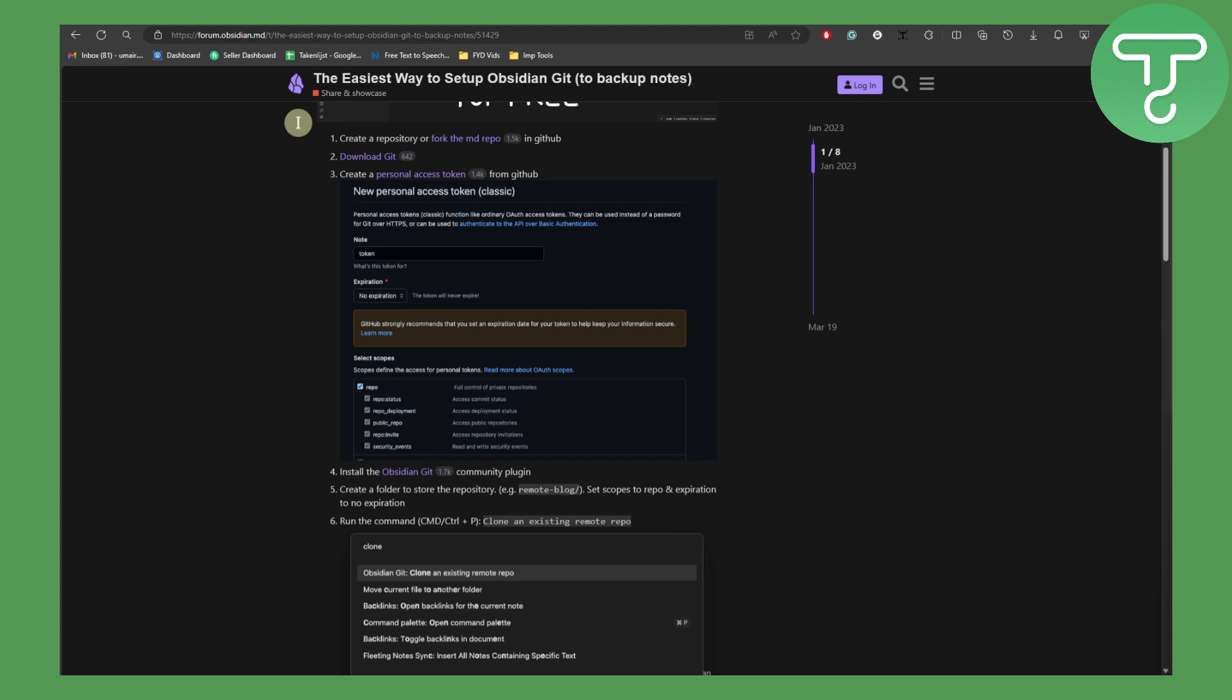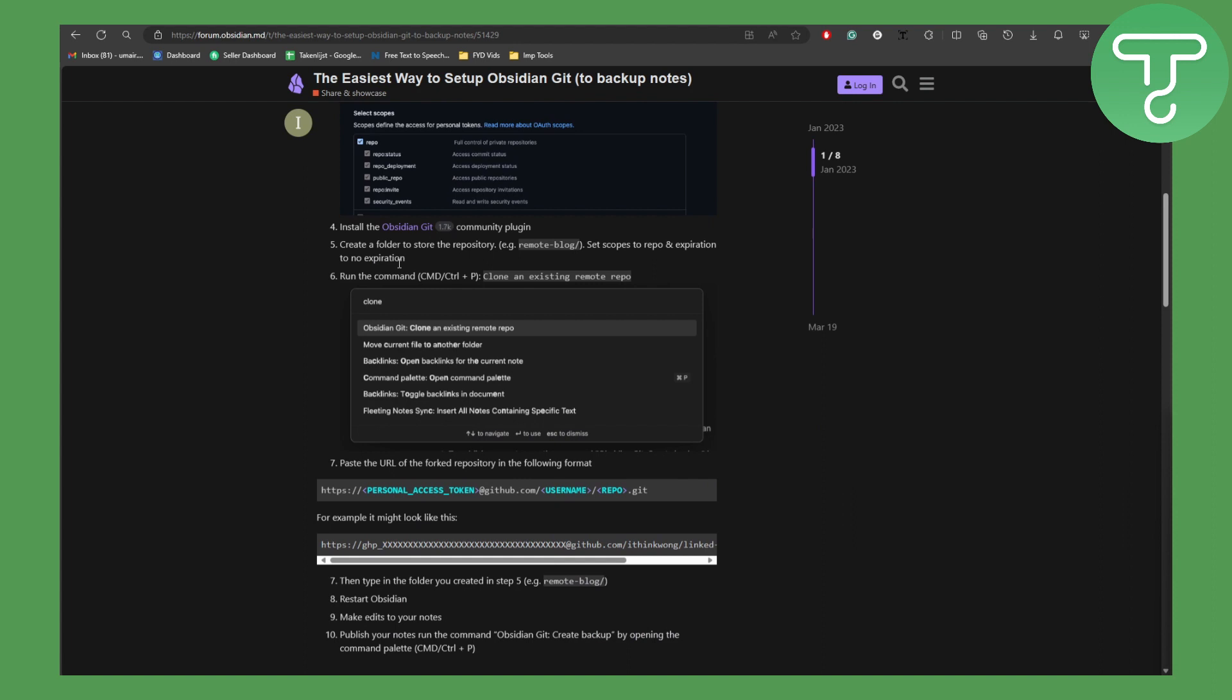Then you're going to be creating a personal access token from git. So here as you can see we have the new token, and after that you're going to be installing the Obsidian git community plugin.